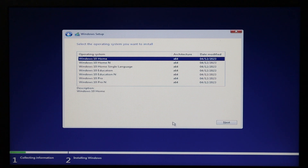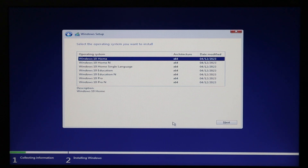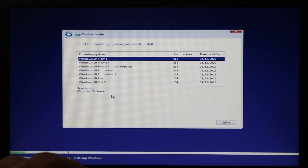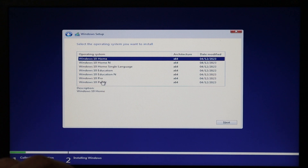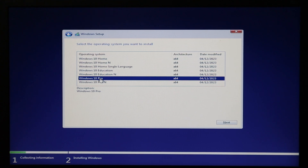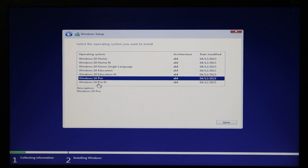Now you need to select which version of Windows you want to install. We mainly install Windows 10 Pro on computers. This particular laptop already has a Windows 10 Pro license, so I'll make sure to install Windows 10 Pro. If it's a Windows 10 Home laptop, install Windows 10 Home so it activates itself. Select the normal version — not the N version — and click Next.